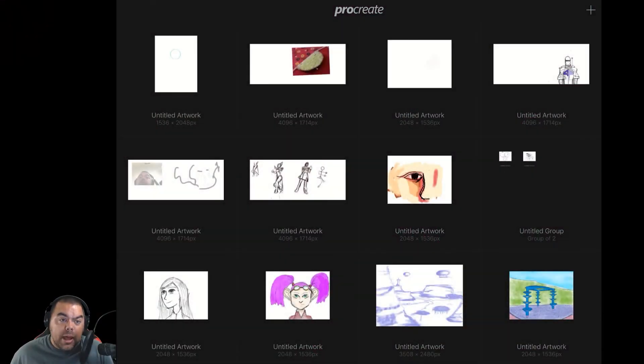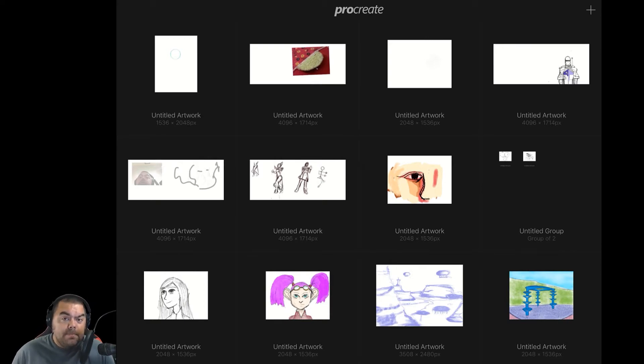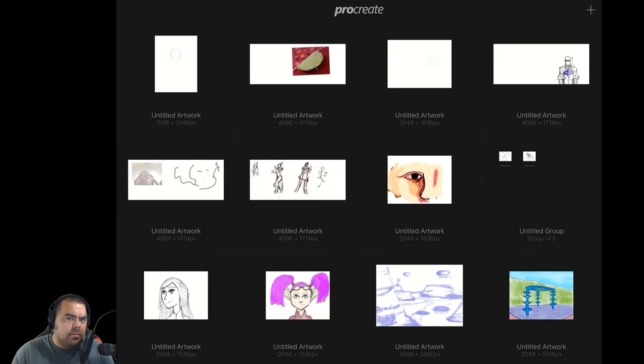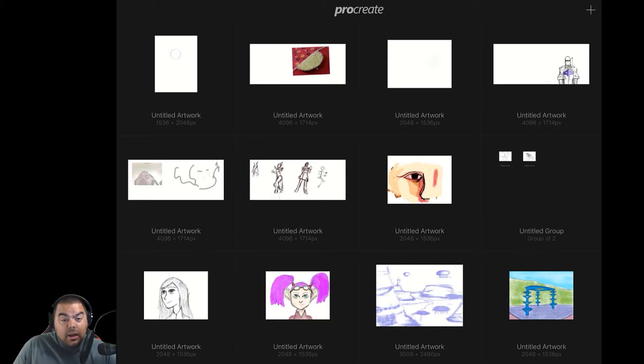Alright, we are back talking about Procreate for the iPad. If you don't already have Procreate for the iPad, stop watching this video and go get it. Unless you're thinking about buying Procreate, then think about it, purchase it, and come watch this video. Procreate's awesome. Alright, enough of that.